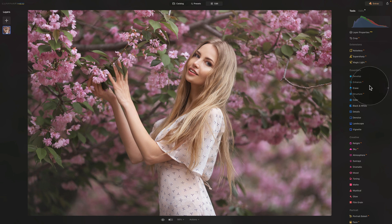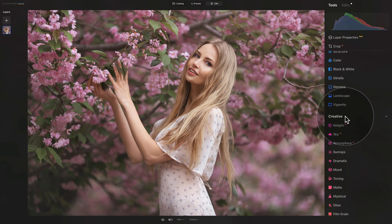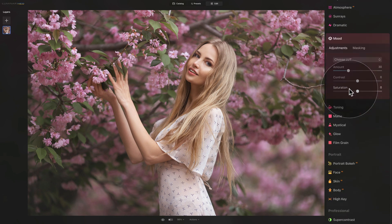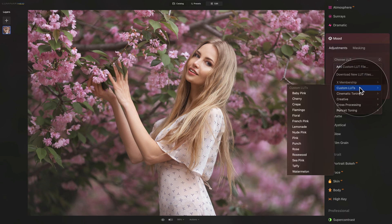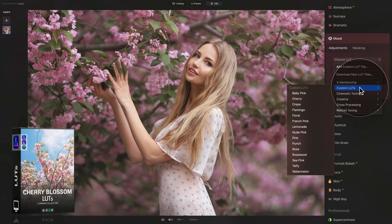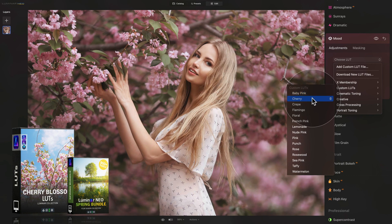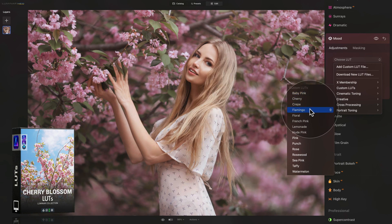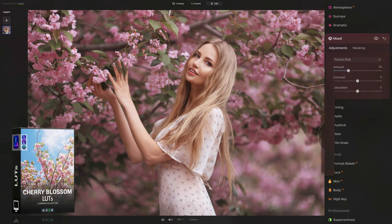We need to go into our main toolbar and then into the creative section. In the creative section we need to open the mood tool and click on the grey drop down box with the choose LUT. Here I can now go into the custom LUTs where you can see our new Cherry Blossom LUTs. I can now hover over the LUTs and see the effect applied to the image. Once I'm happy, I can just click on it and it will be applied.